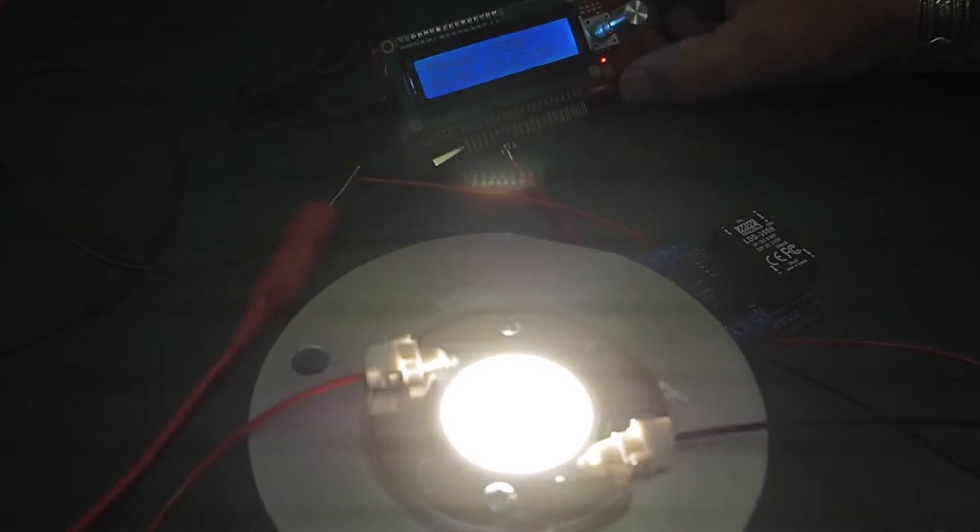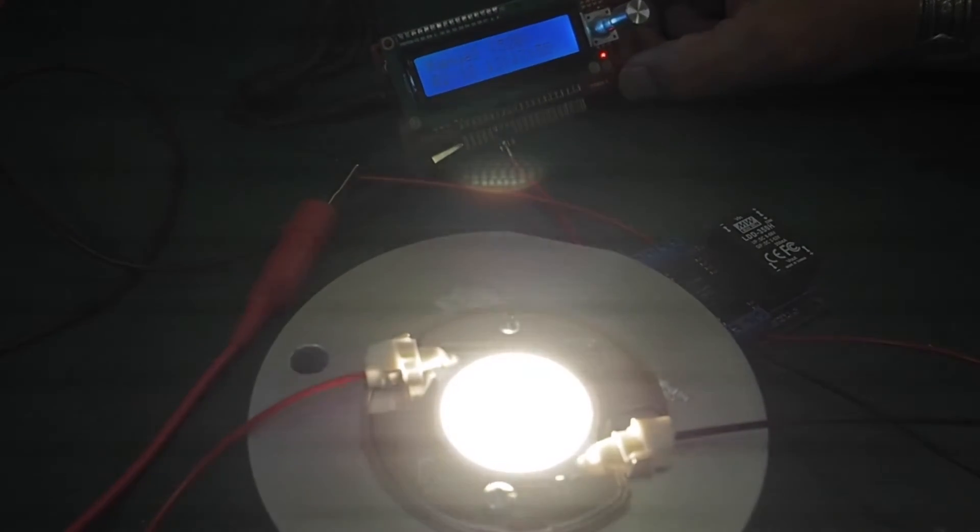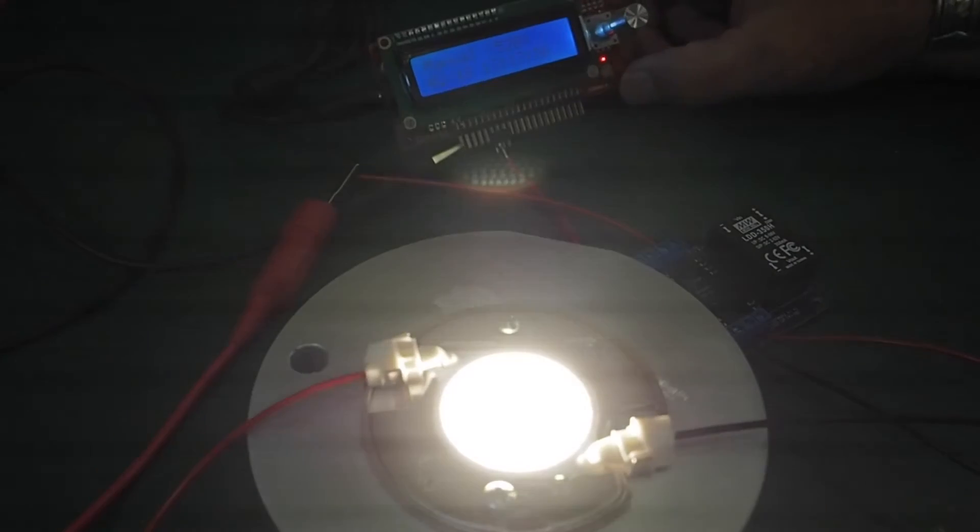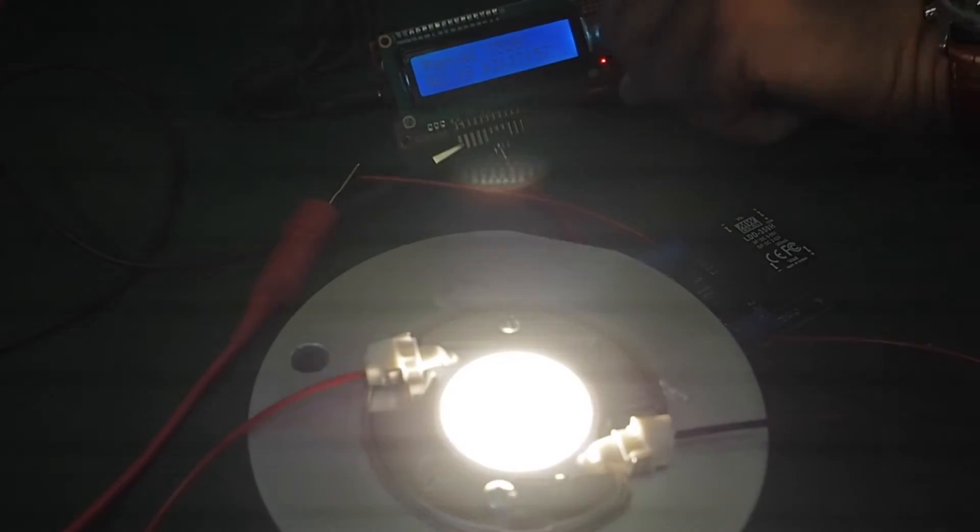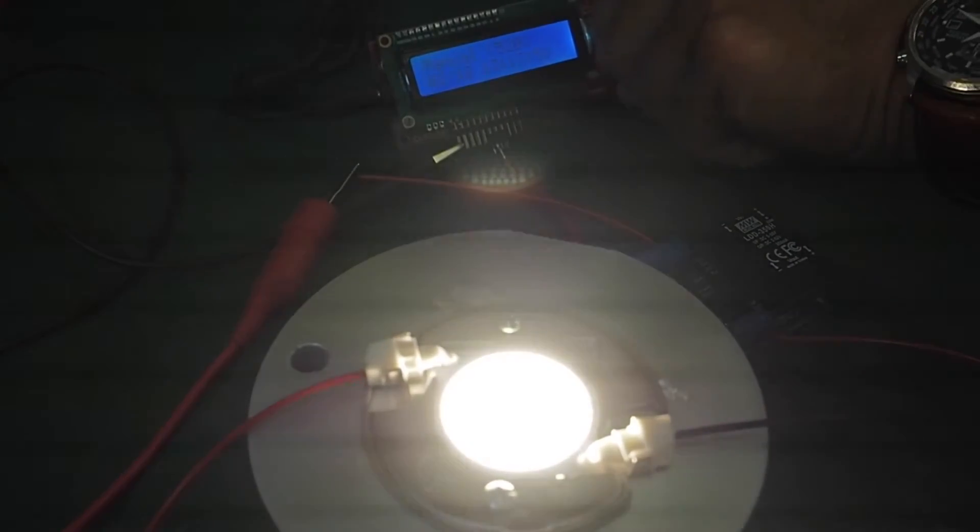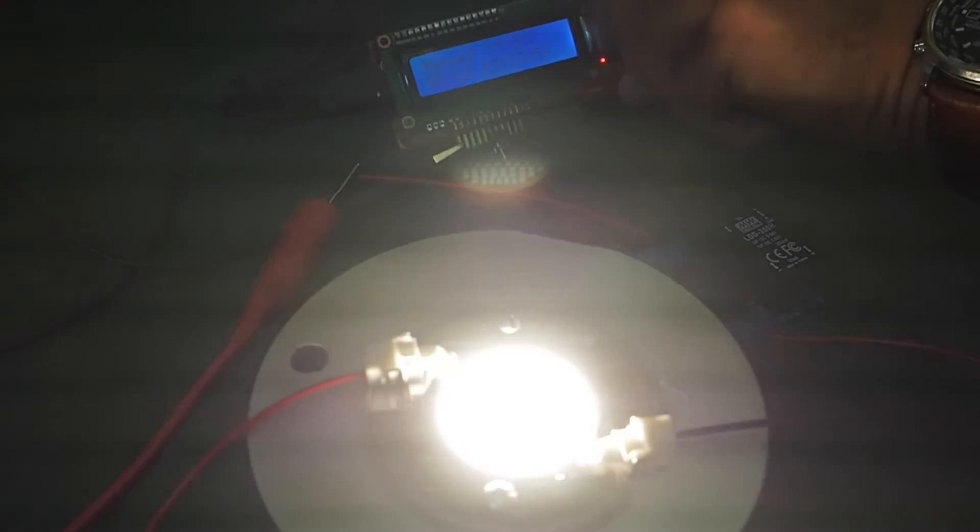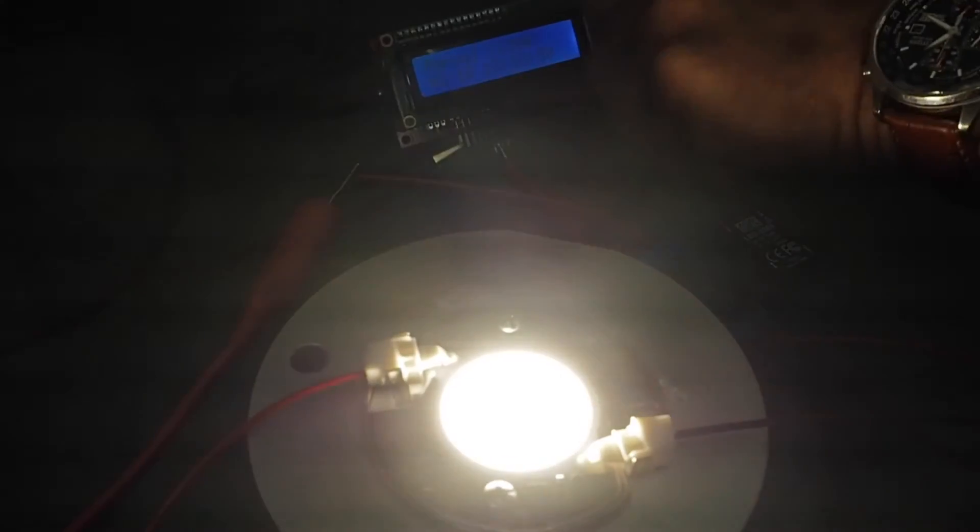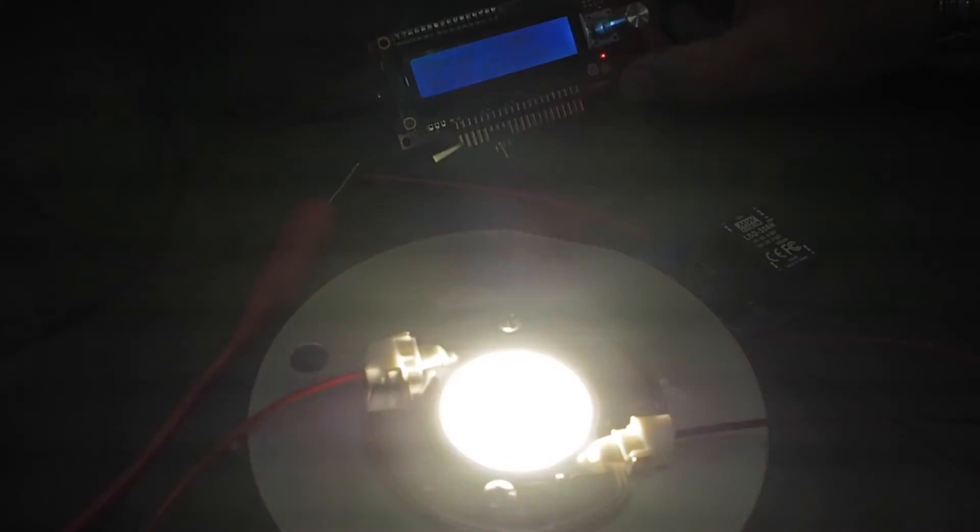So all in all, pretty simple digital control. Useful for many applications.